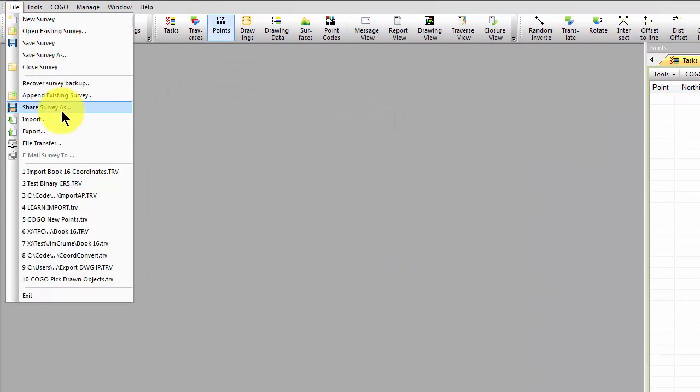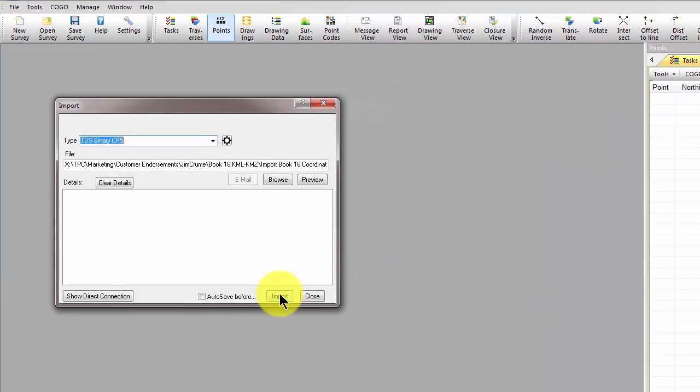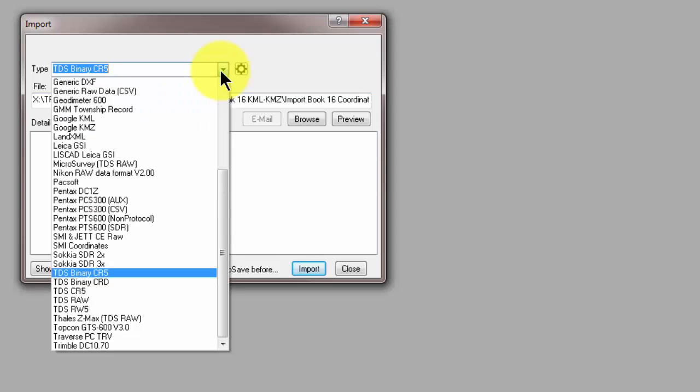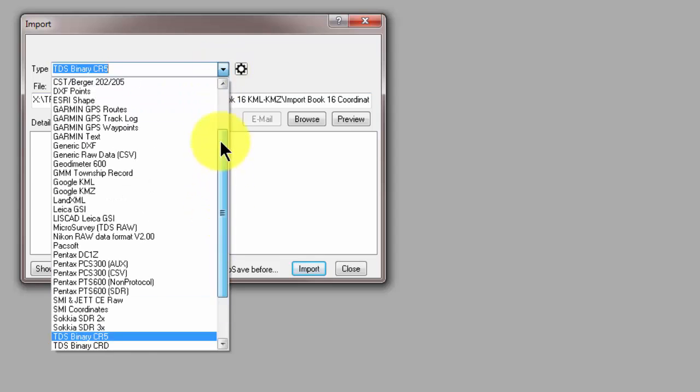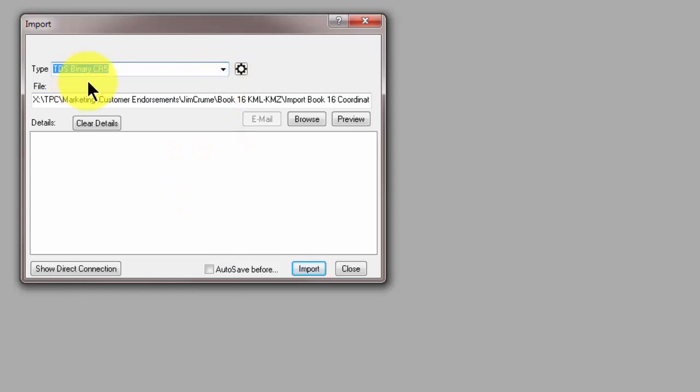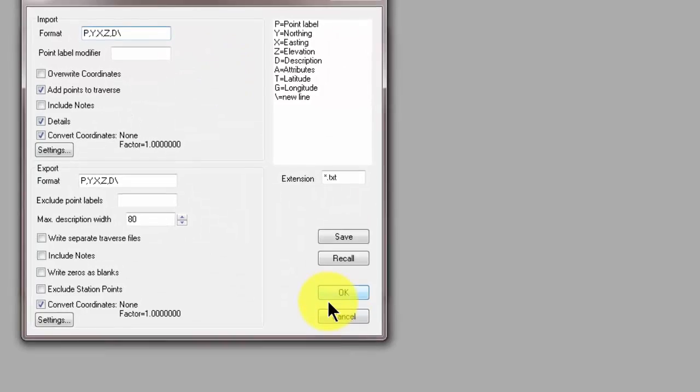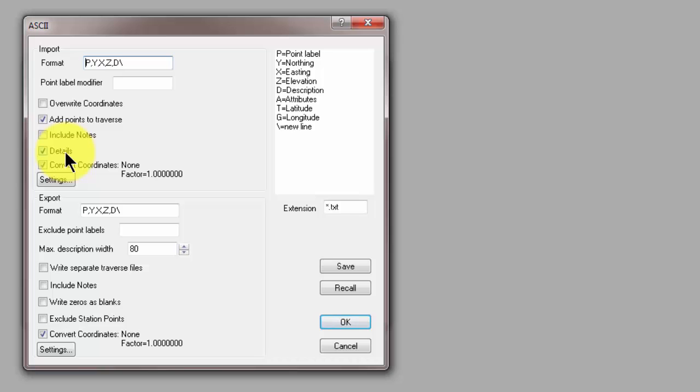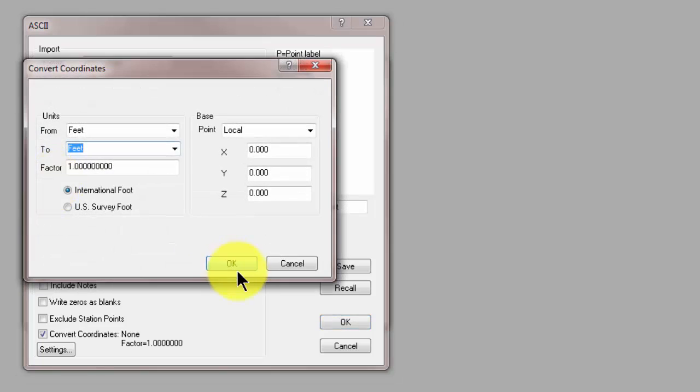Let's go File Import. We're going to tell Traverse PC that we're importing an ASCII file. And I'm going to go into the settings and tell Traverse PC that I want to add the points to a traverse. I want to include the details in the message view. And I want to convert the coordinates. I'm going to select settings.